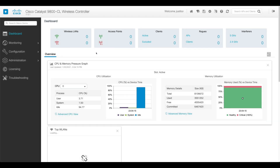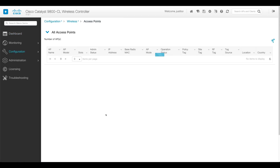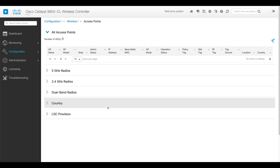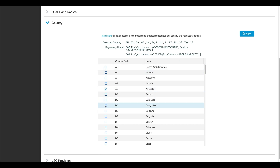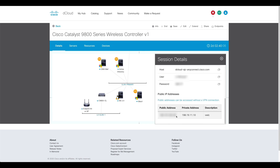Once the Cisco 9800 WLC page loads, let's go to Configuration, Wireless, and then Access Points. Now let's go to the Country section. Check in the selected country list to see if your country's already there. I'm in the US and it's already been selected, but if you don't live in a country that's already been selected, go to the table, find your country code, check the box, and then click Apply. Once that's done, navigate back to the dCloud page, and within the session details window, we'll scroll down to find the public IP address of our WLC. Make note of this because we'll configure the AP to use this IP address to join the controller.